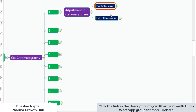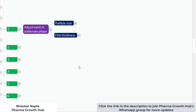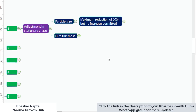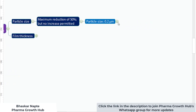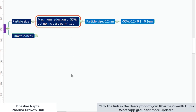You can change the particle size and also the film thickness. As far as particle size is concerned, it can be reduced by around 50%, but no increase in particle size is permitted. For example, if the particle size of your column is 0.2 micron, the allowable variation is only minus 50%, which gives 0.1 micron. You can decrease the particle size down to 0.1 micrometer; remember, no increase is permitted.